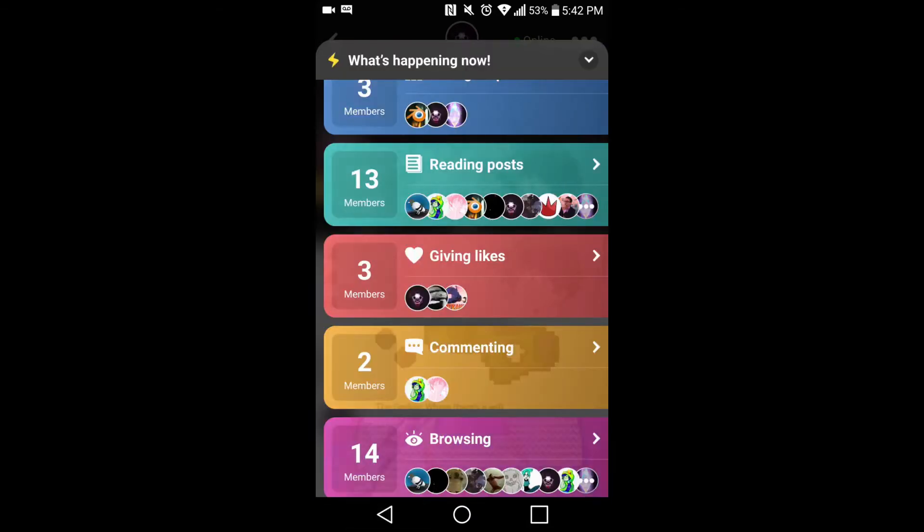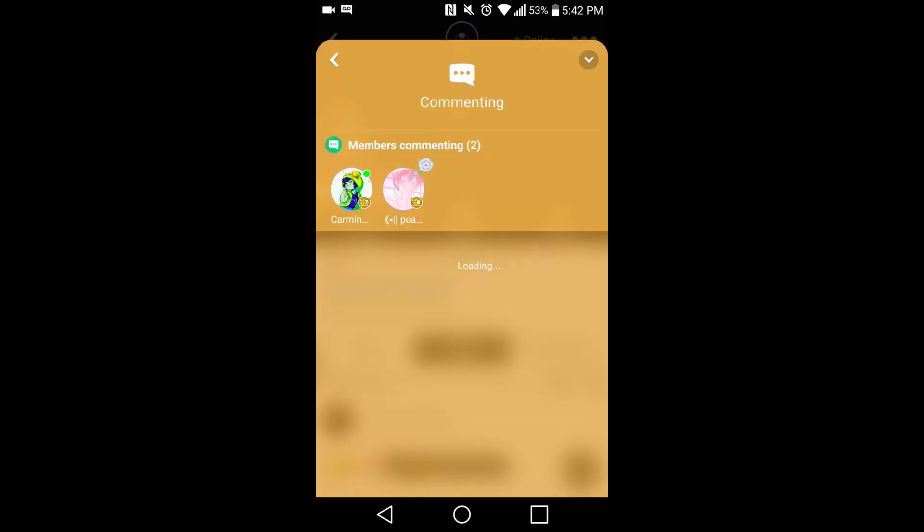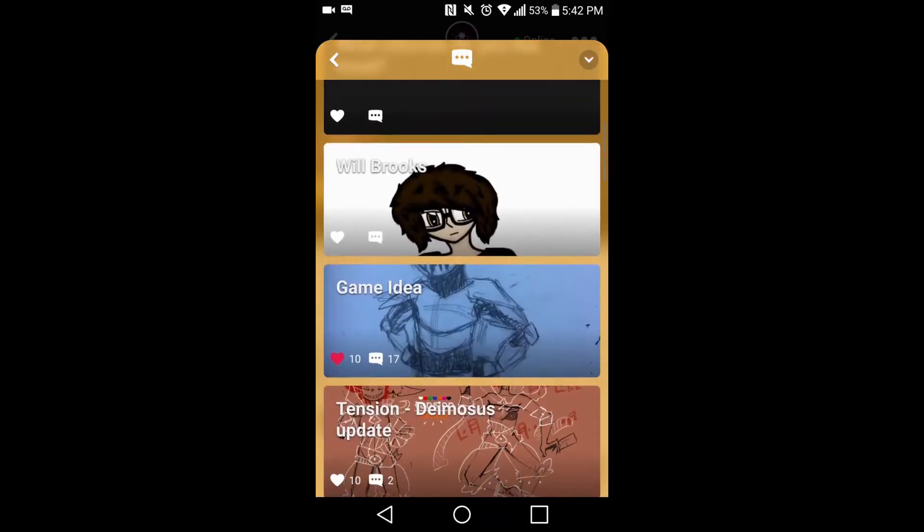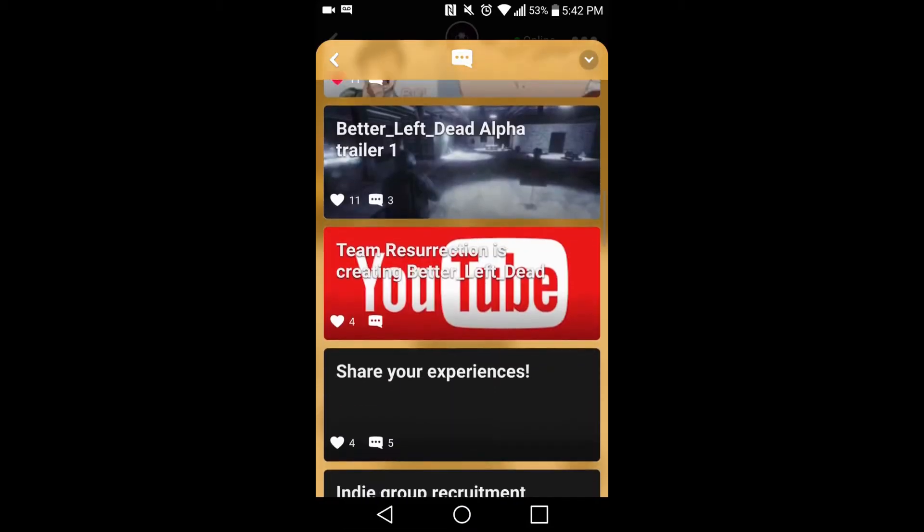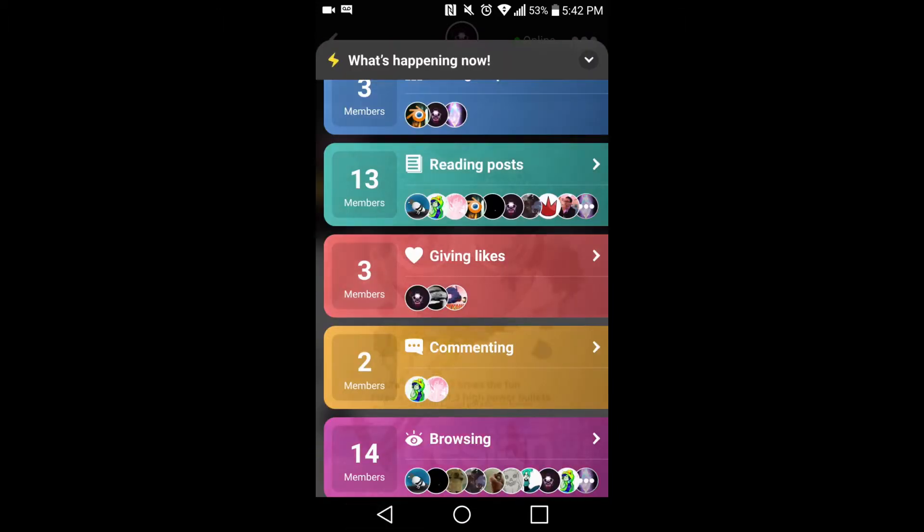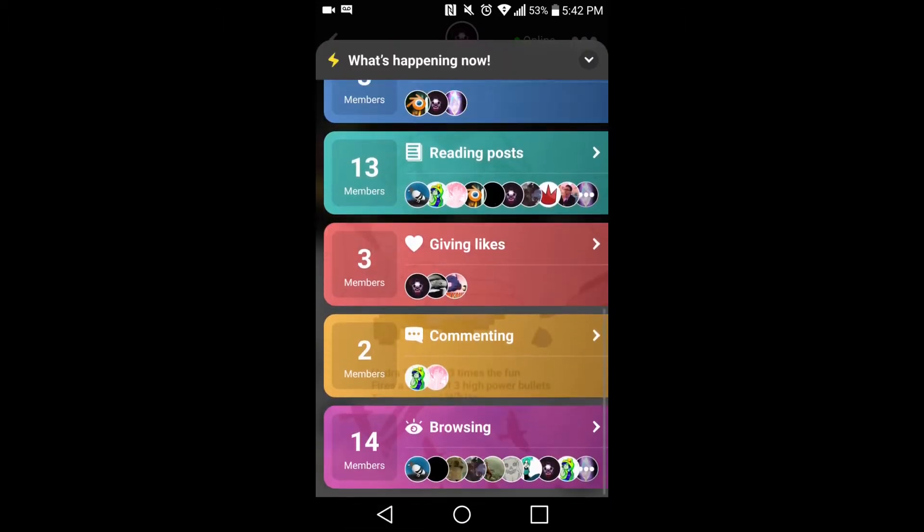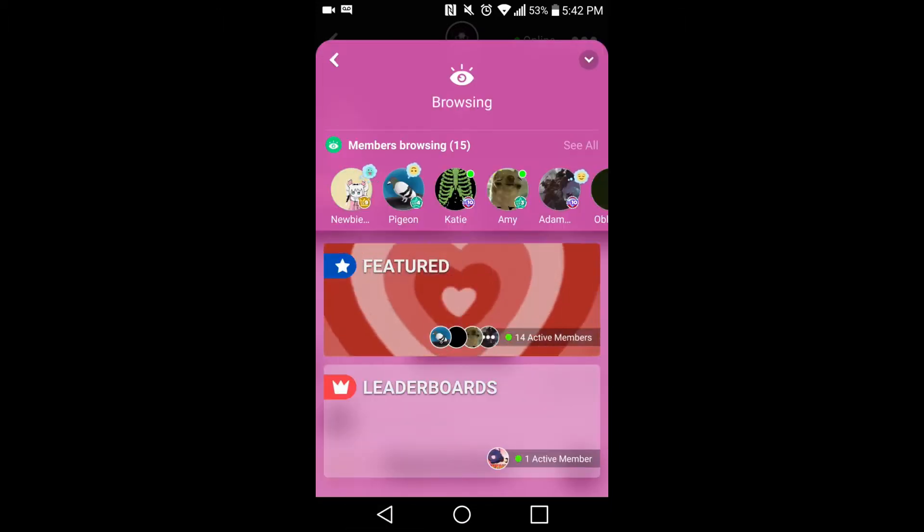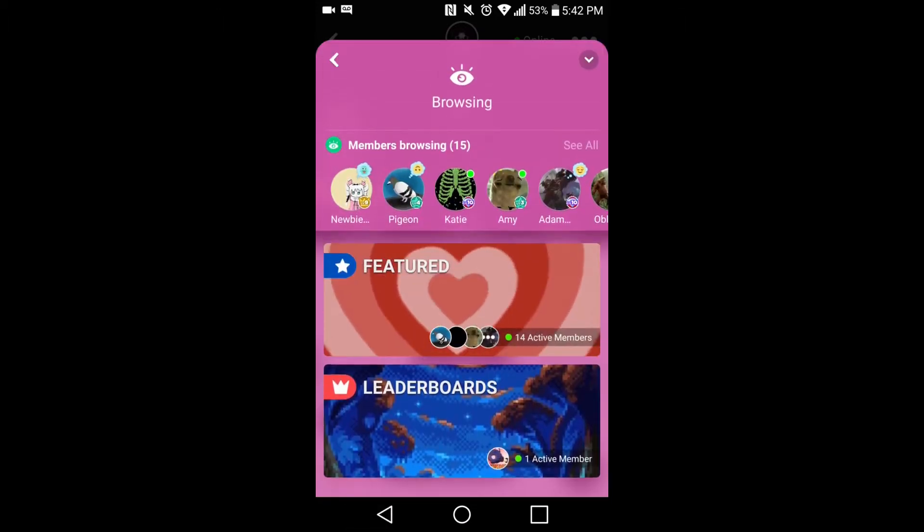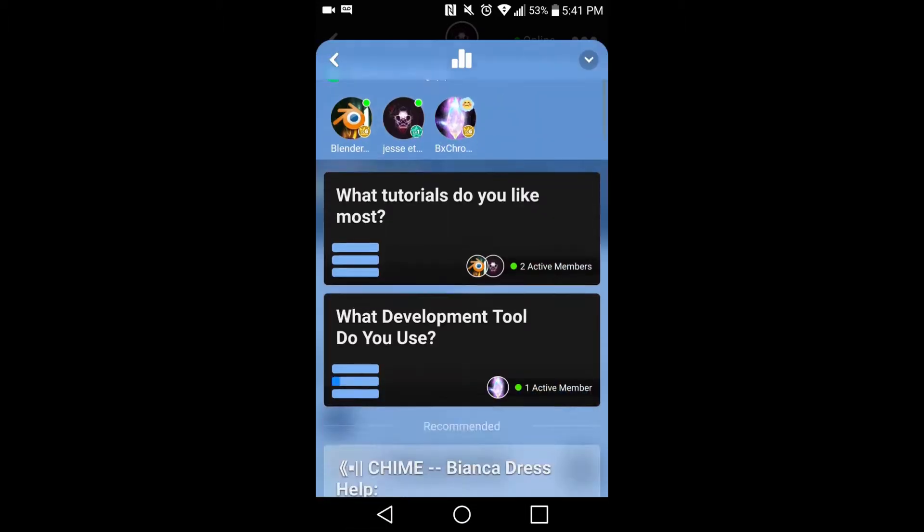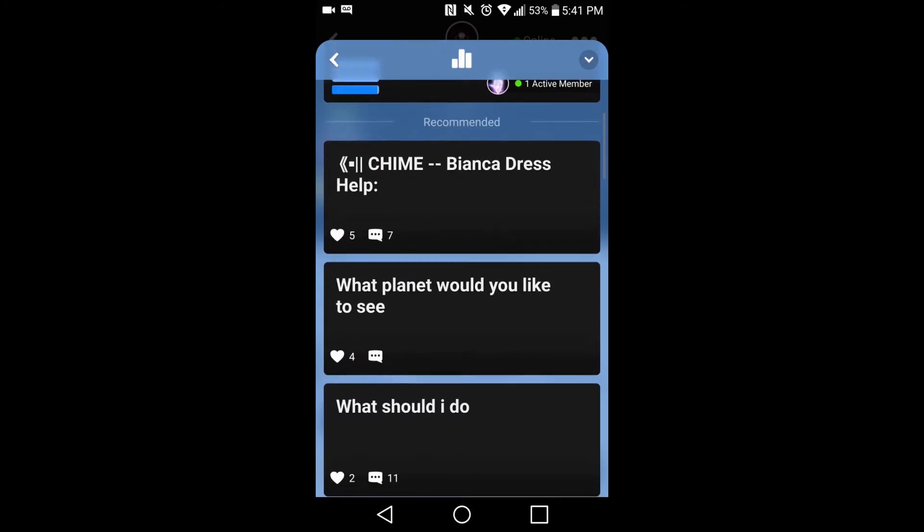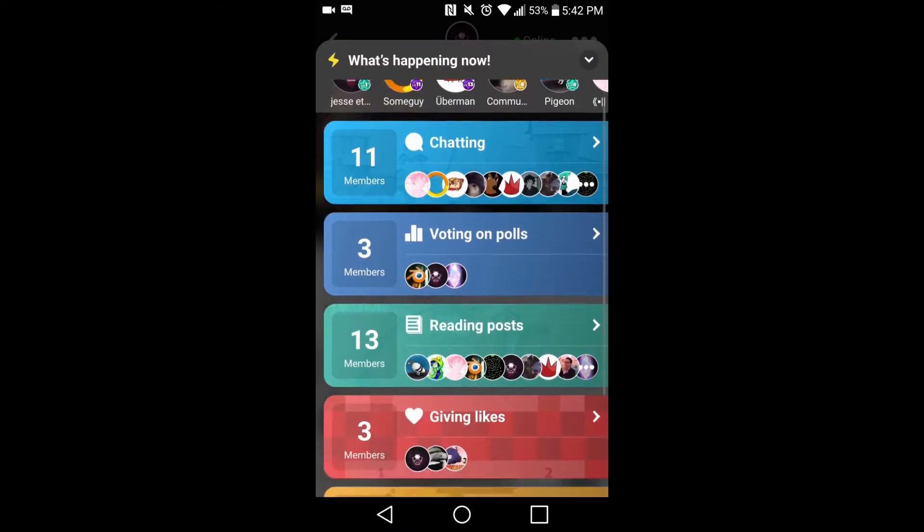On Amino you have a bunch of different options for social interaction. If you want to ask the community a question, create a quiz, start a poll, submit a wiki entry, or a blog post, you can do that and much more on Amino.